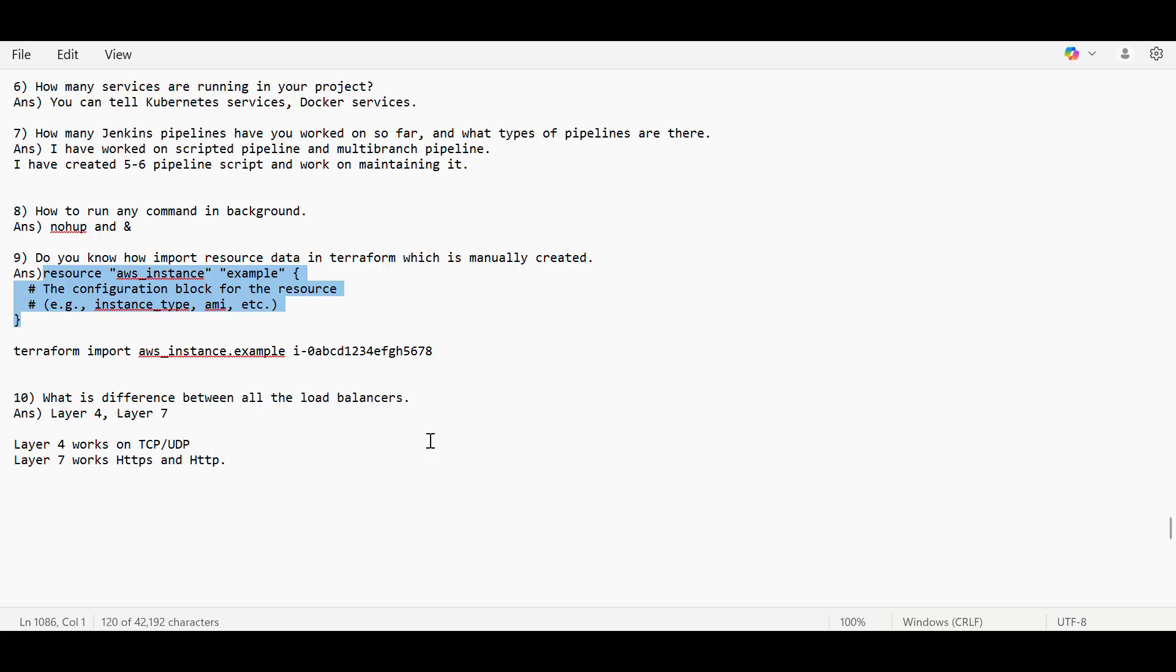Application load balancer especially tells that if the application is running or not. But with network load balancer, we cannot make out if the application is up or not. So these are the differences you can tell.